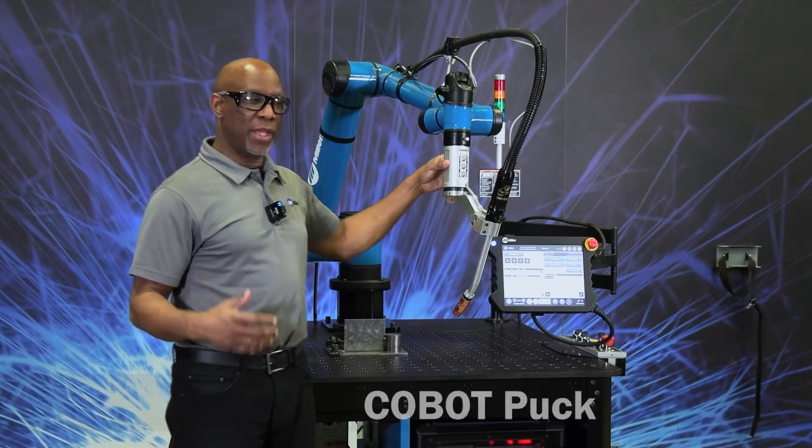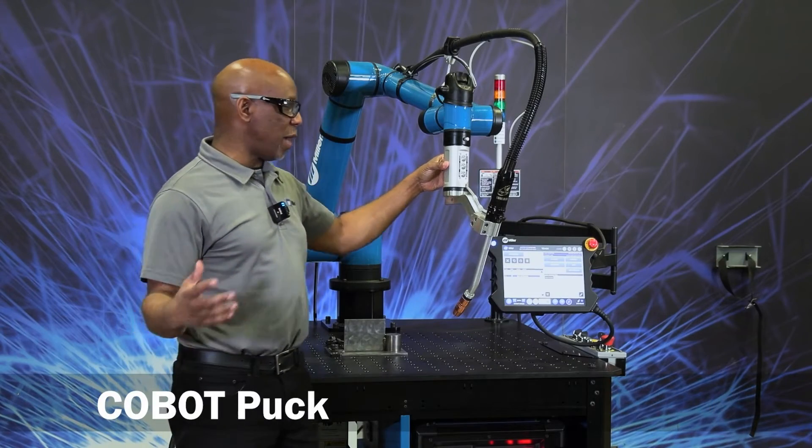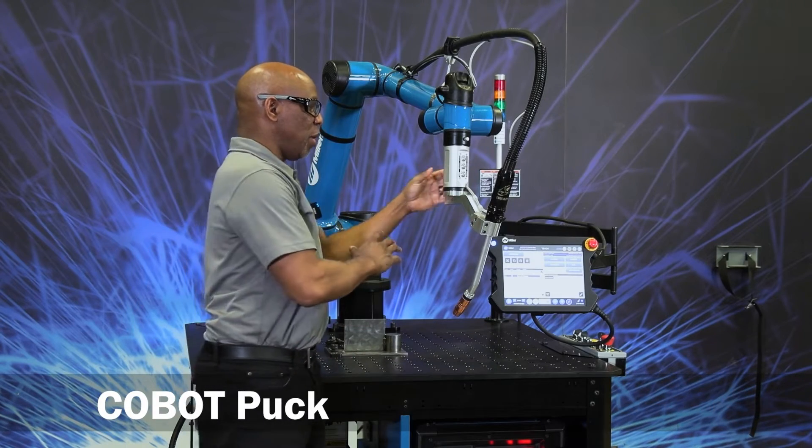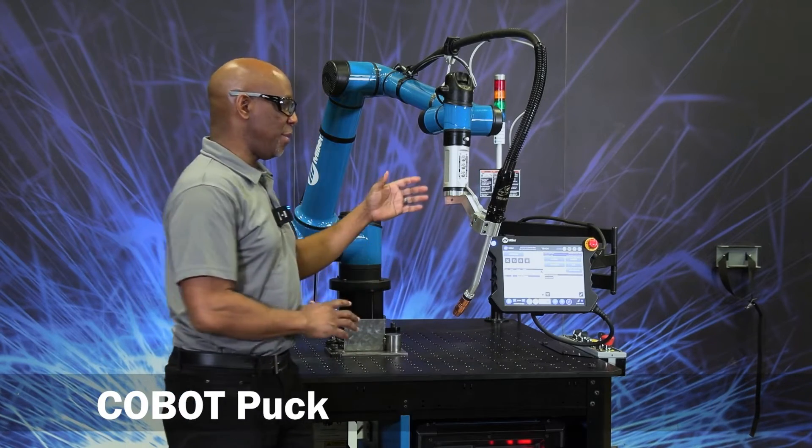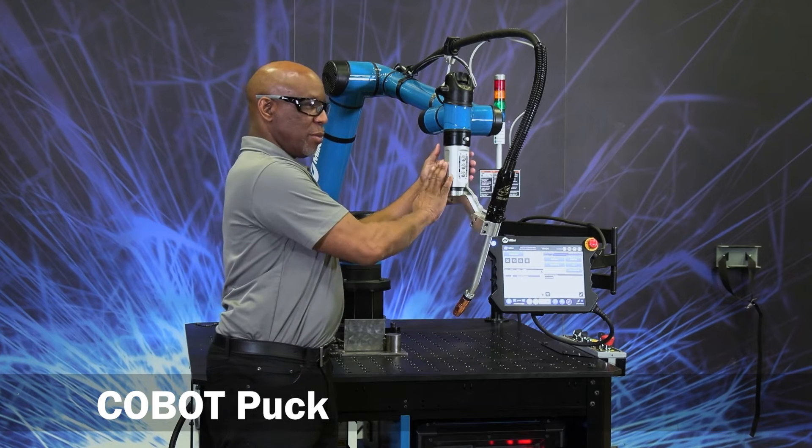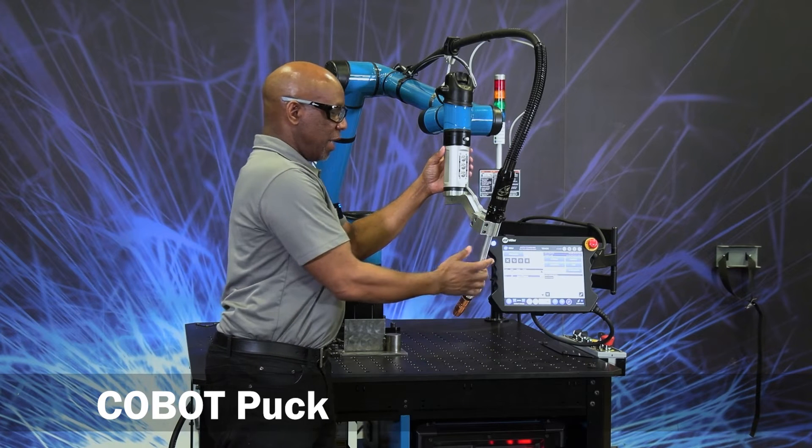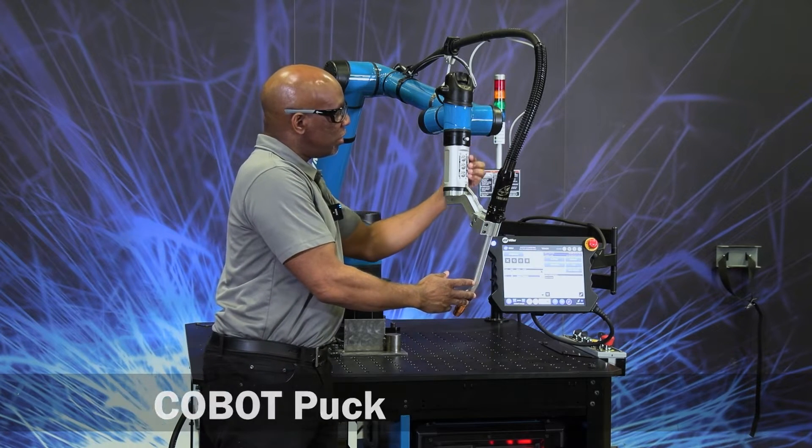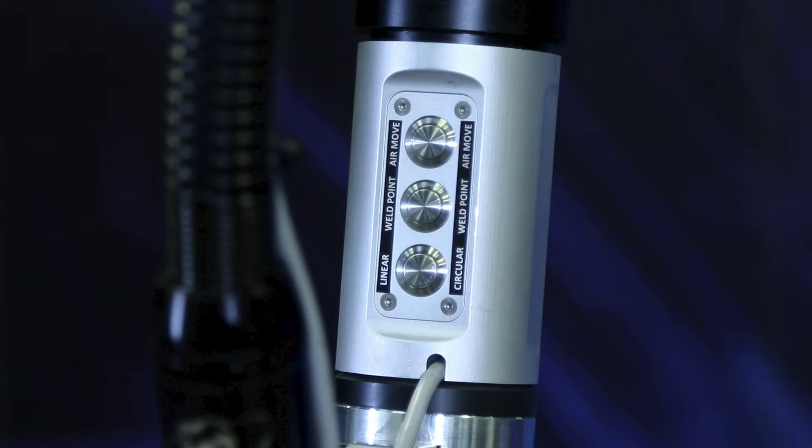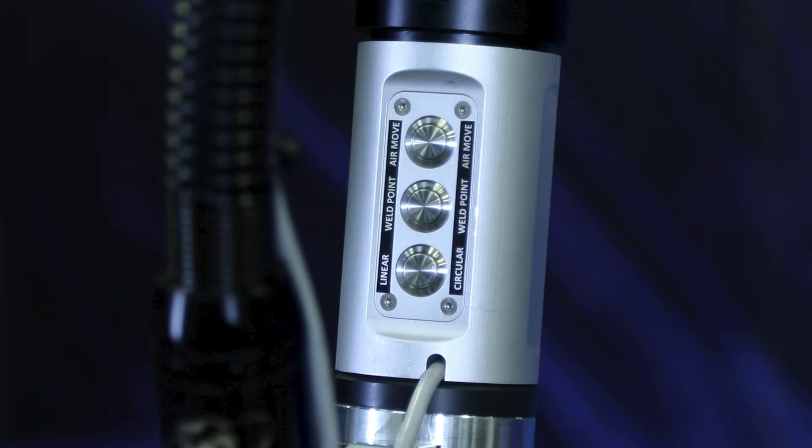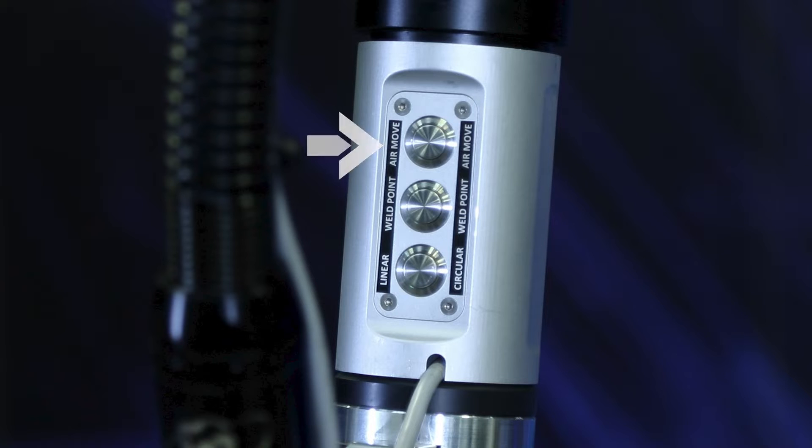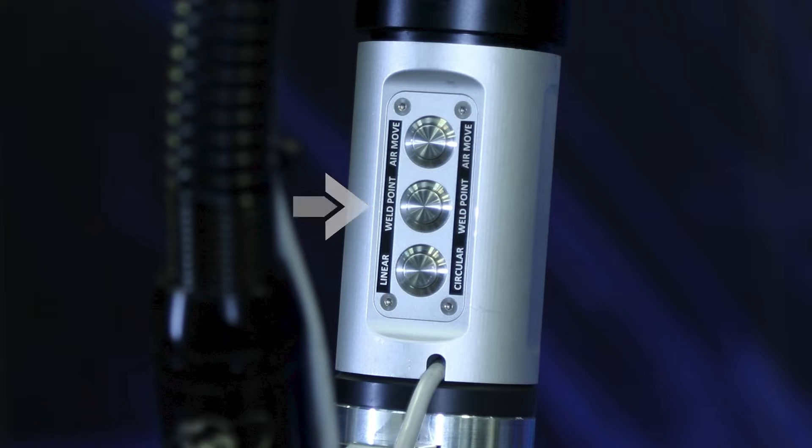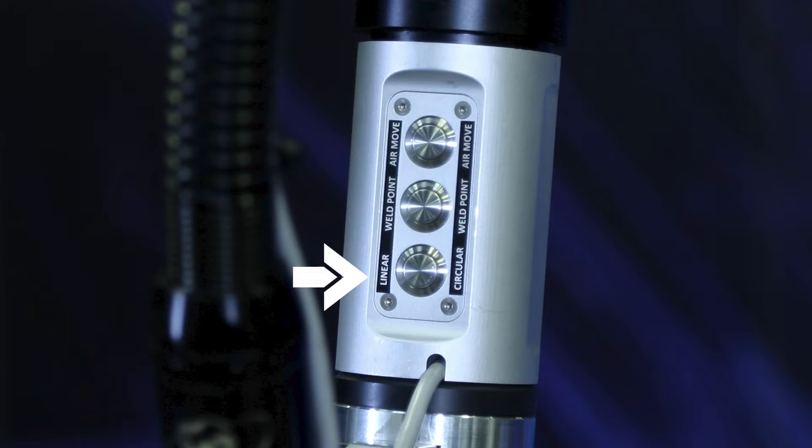The way the Cobot was designed, we wanted the operator to spend most of the time at the puck and at the Cobot. If we look at the buttons here on the puck, you can see we have an air move, a weld move, and toggles between linear and circle.